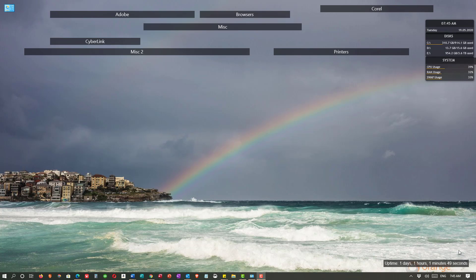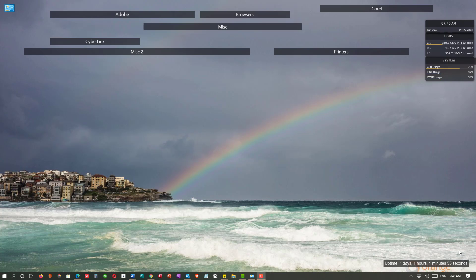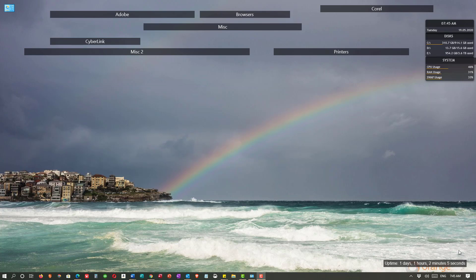Now that we understand the proper word to use, let's move to the heart of the matter. We see this in remote technical support all the time: someone tries to print and an error window pops up similar to this one, or what was sent to the printer just doesn't print.